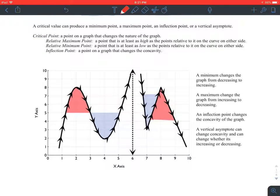A critical value can produce a minimum point, a maximum point, an inflection point, or a vertical asymptote. So there are four different ways a critical value can affect the graph: it can be a minimum, a maximum, it can end up being an inflection point, or a vertical asymptote.